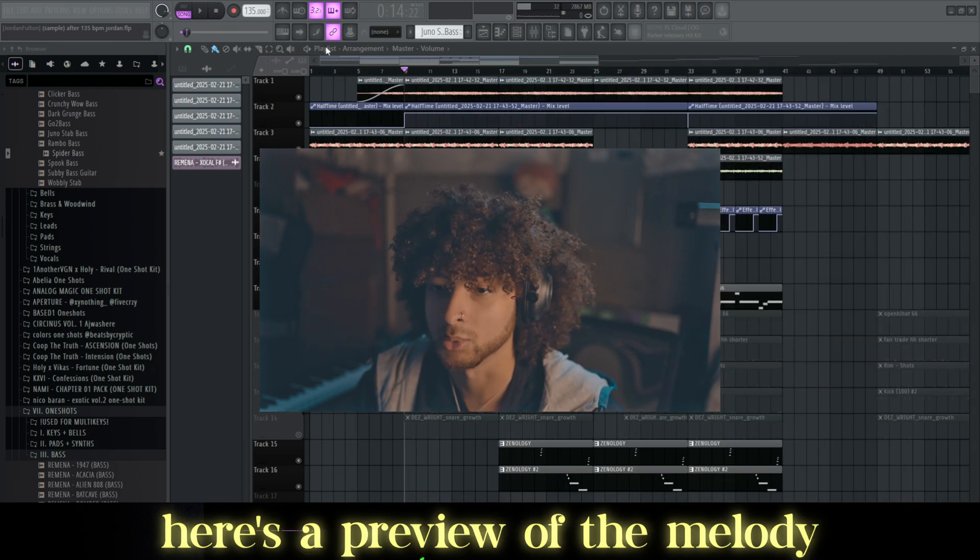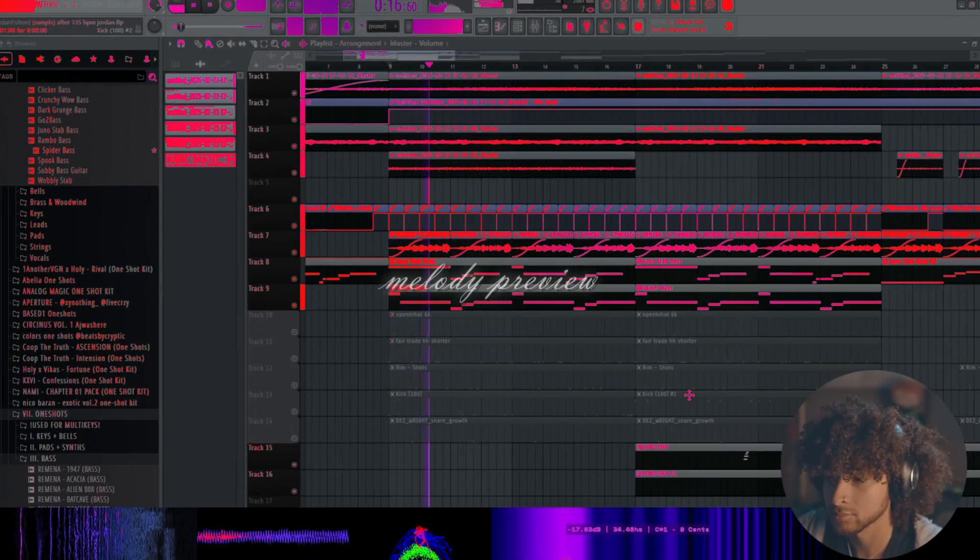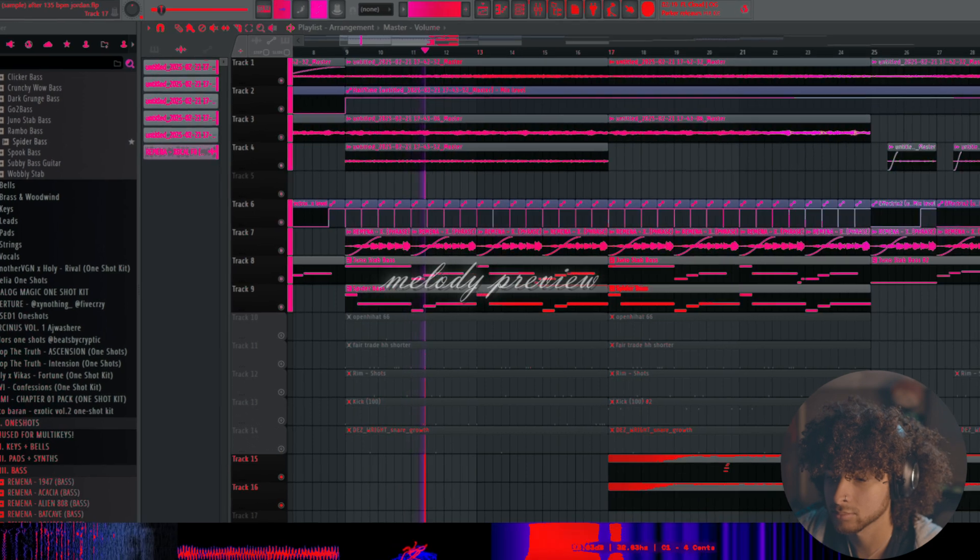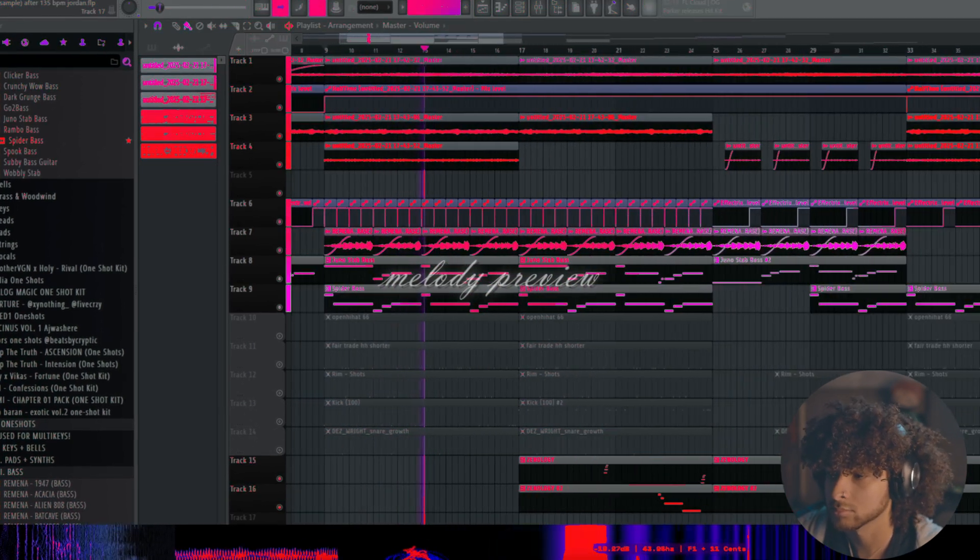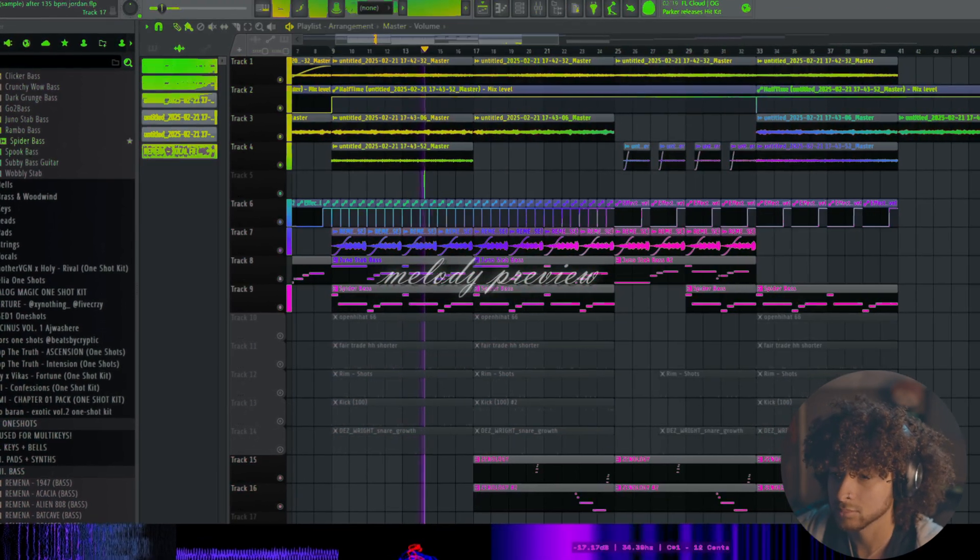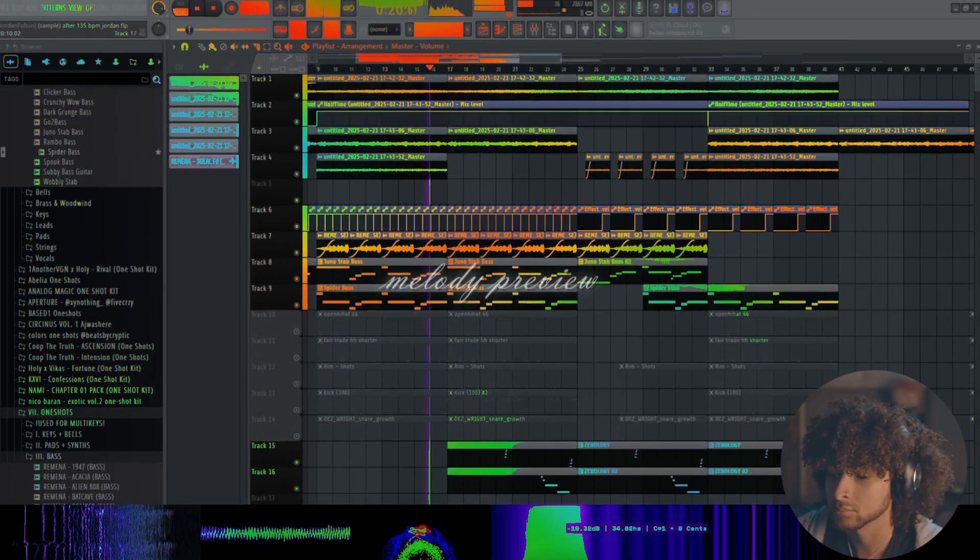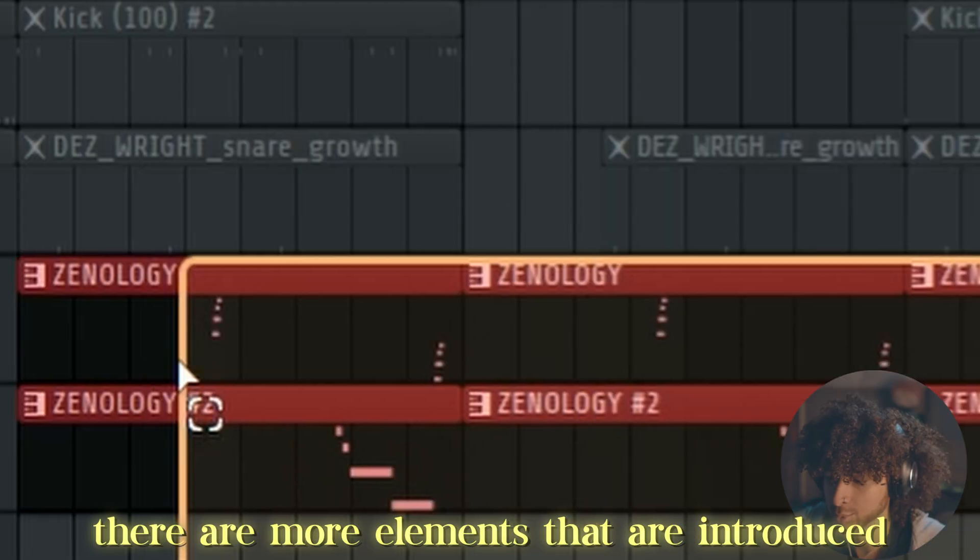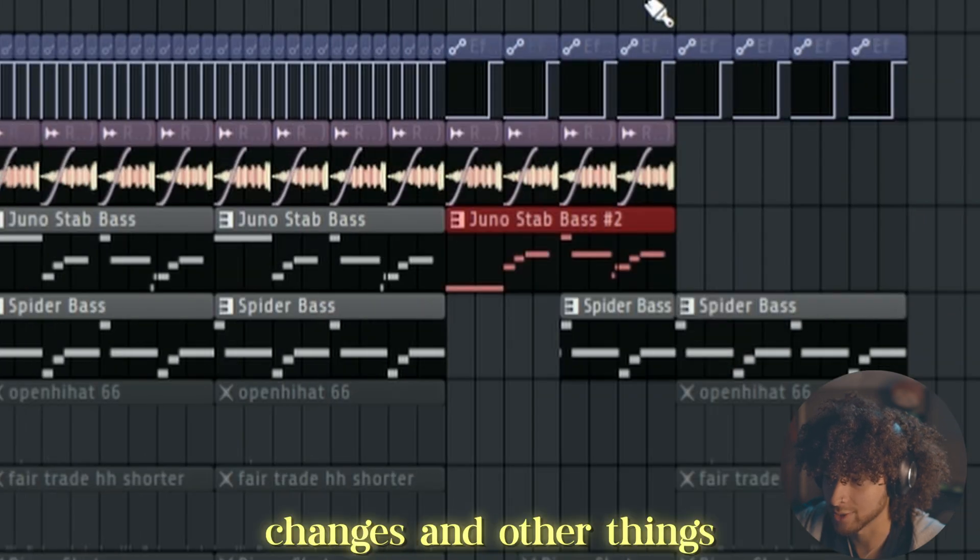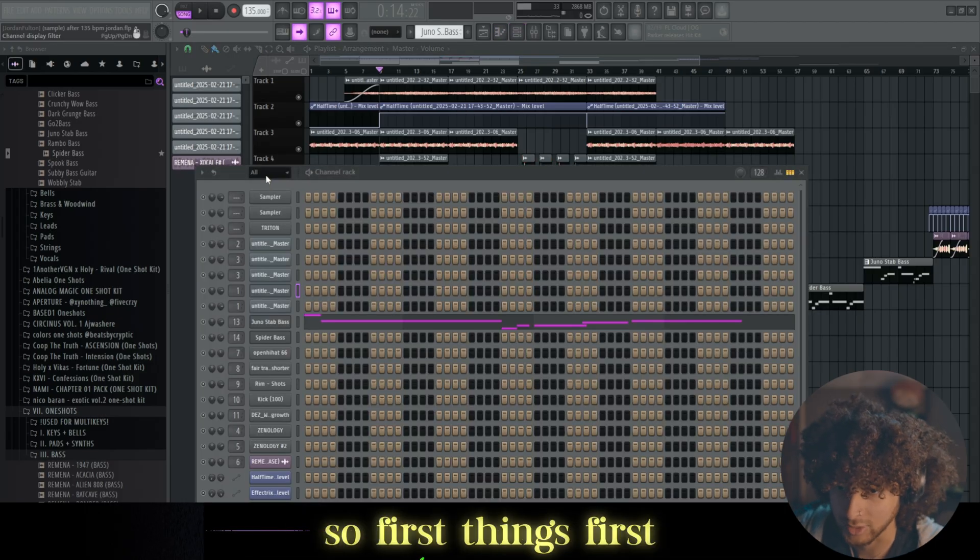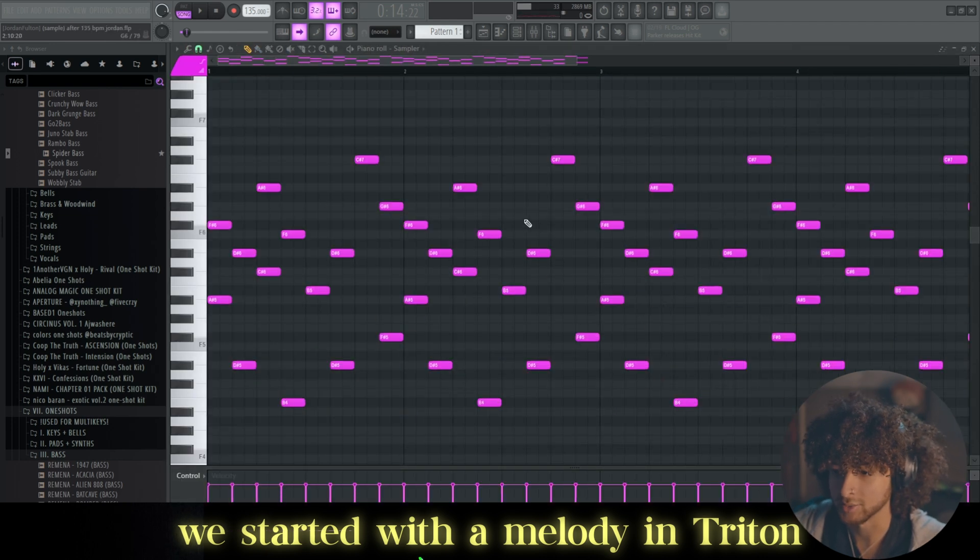I'm gonna play you a preview of the sample real quick. There's more elements that become introduced as well as some changes and other things, but we'll go over that in a second. So first things first, we started with a melody in Triton.